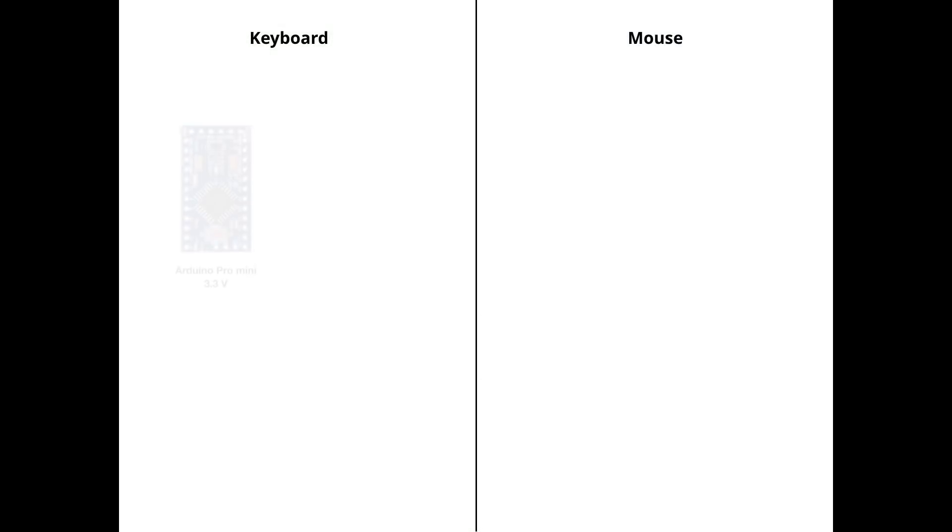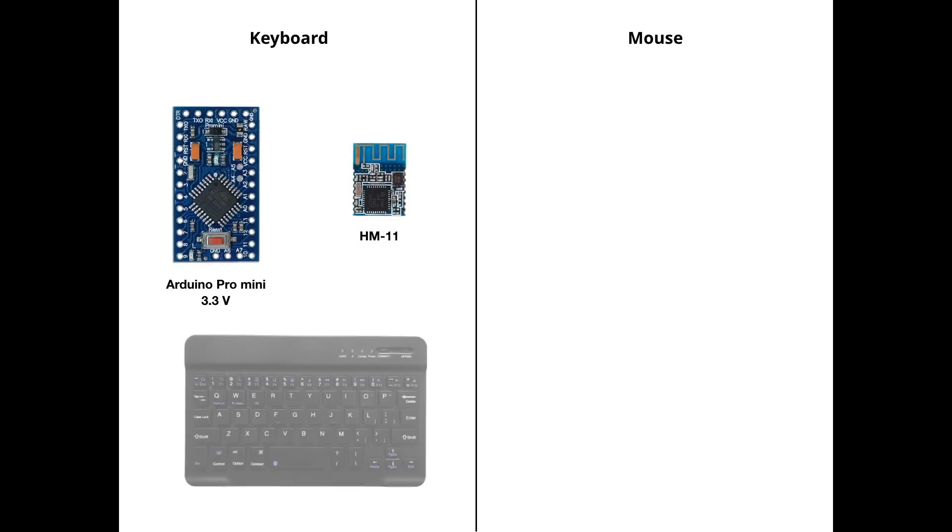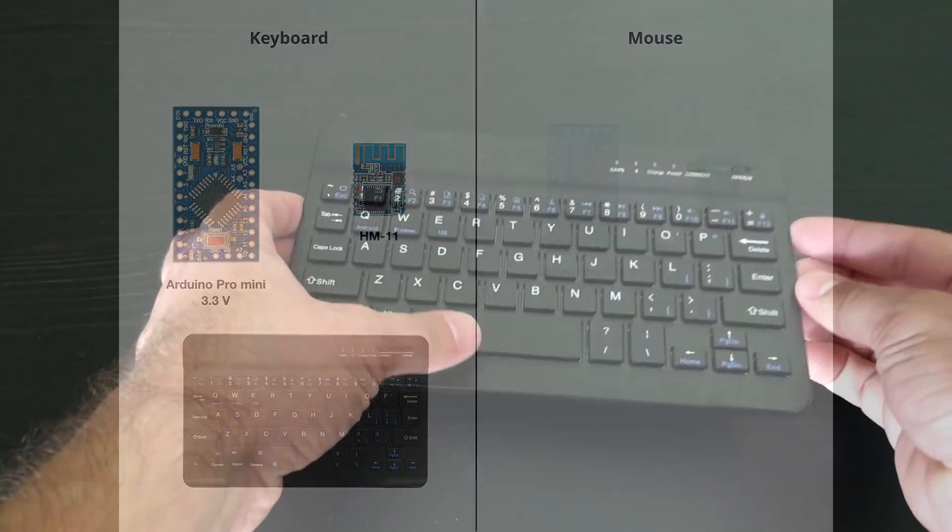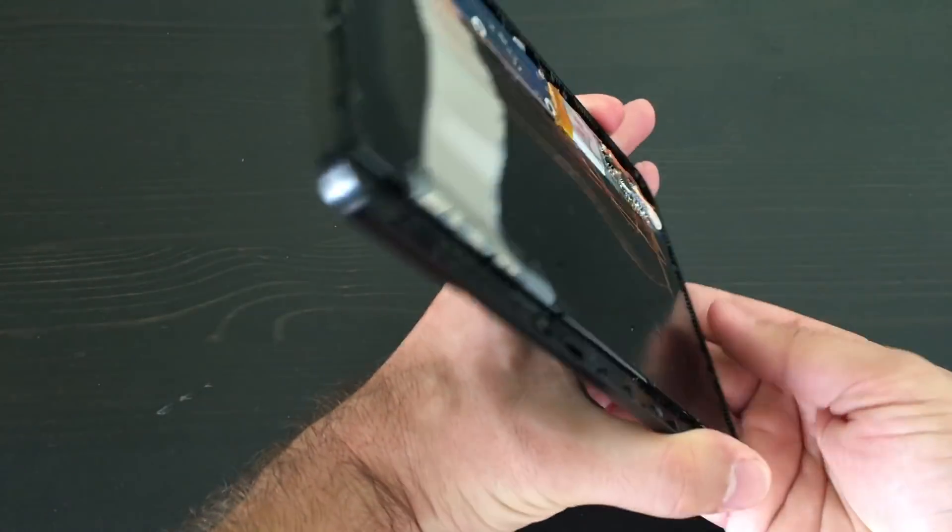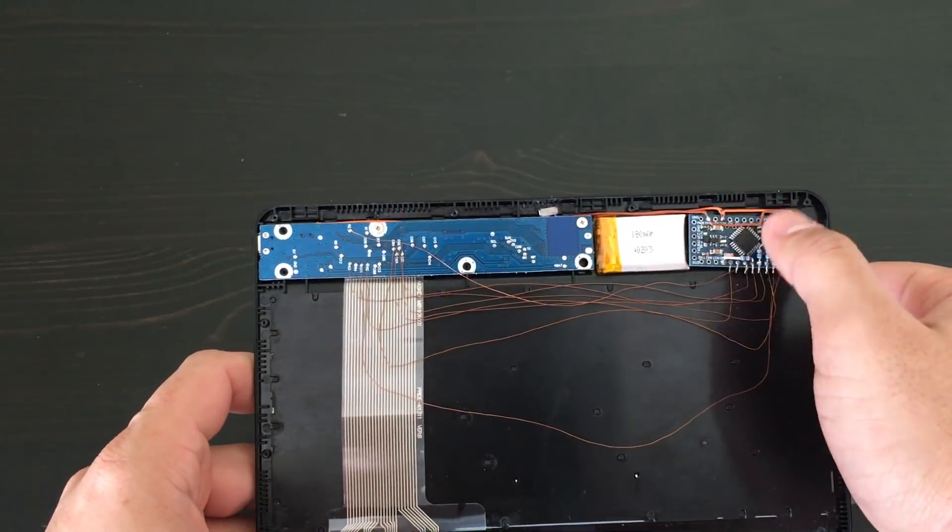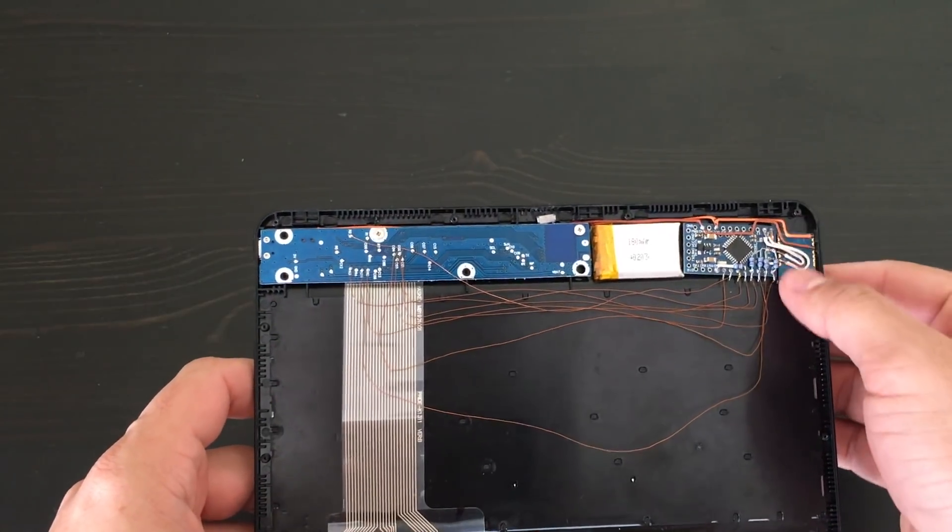For keyboard: an Arduino Pro Mini module with 3.3 voltage, HM11 Bluetooth module, a Bluetooth keyboard itself. You must find a keyboard where there is enough space inside for Pro Mini and Bluetooth module.